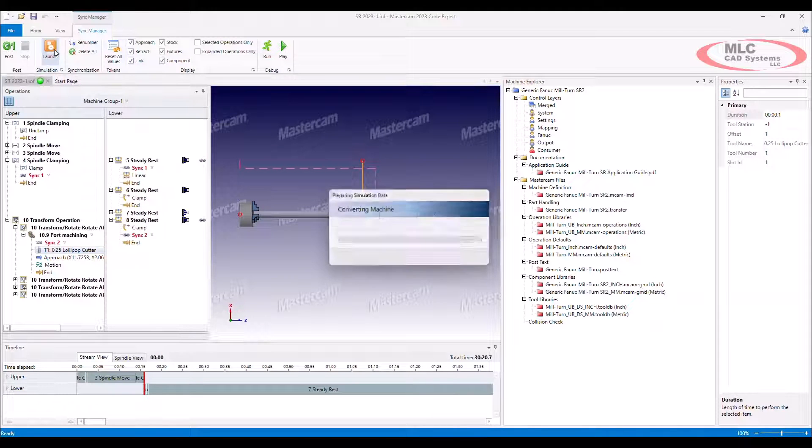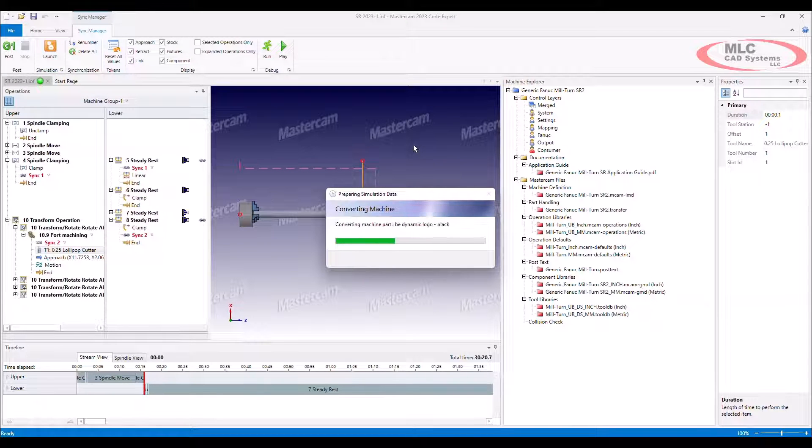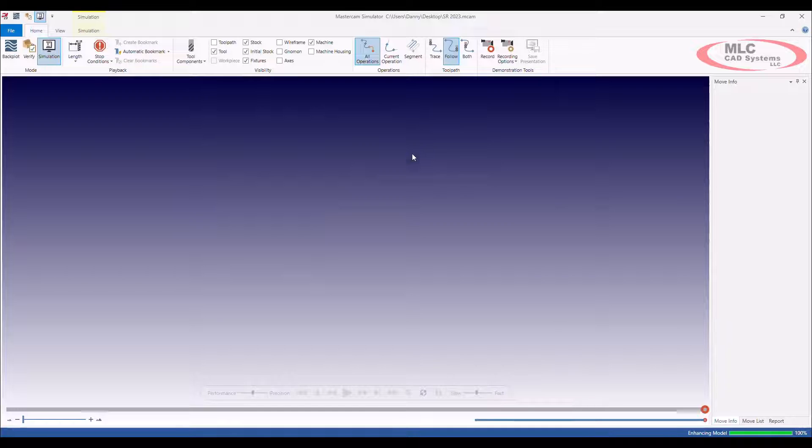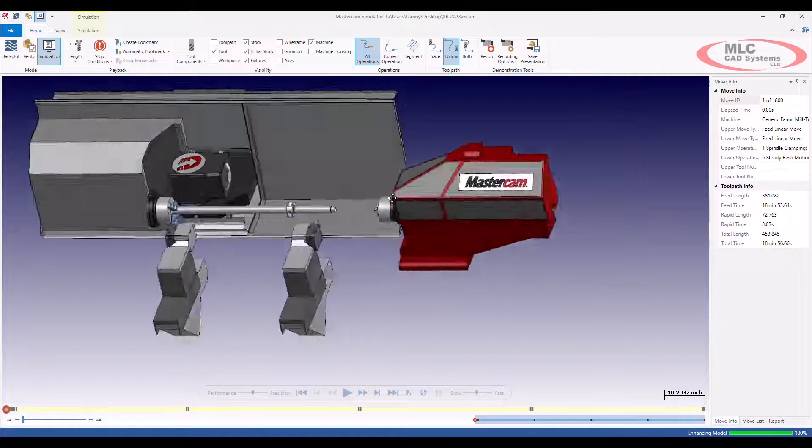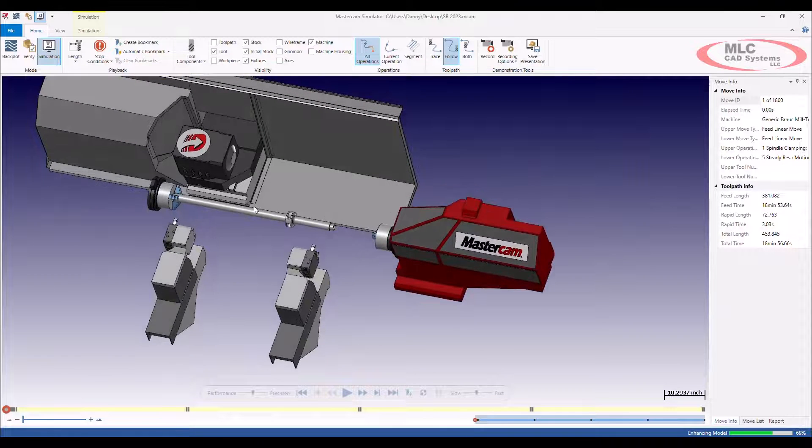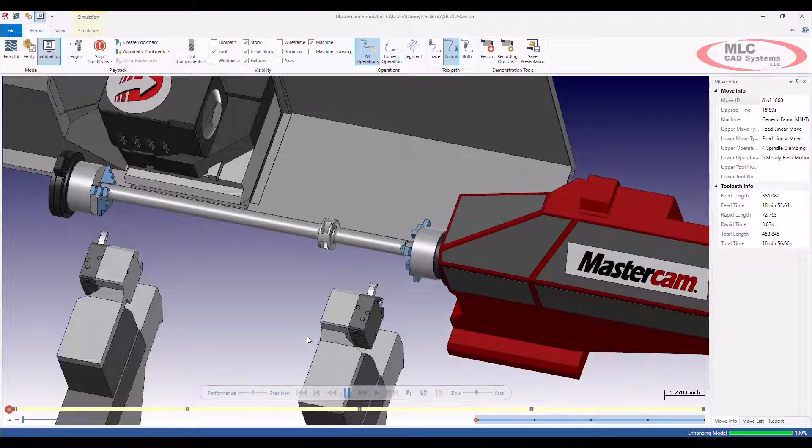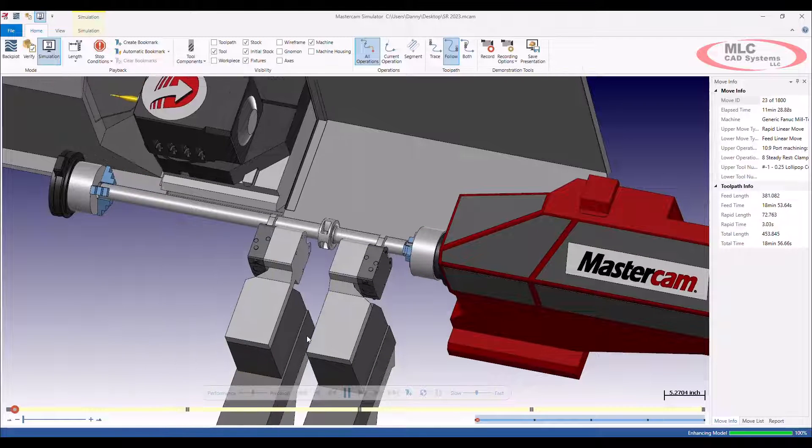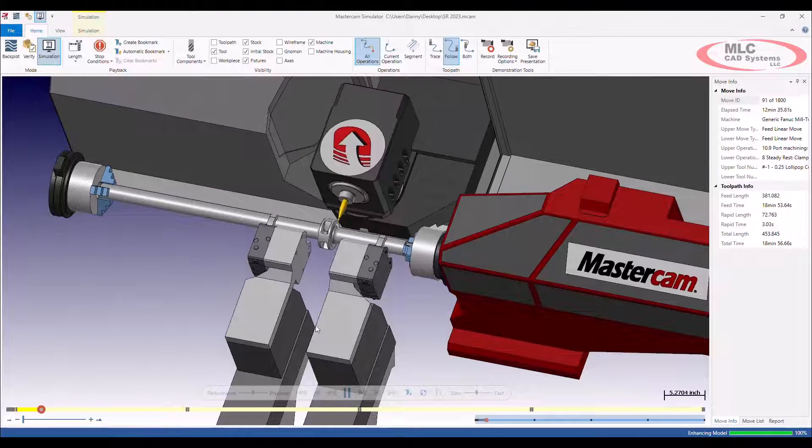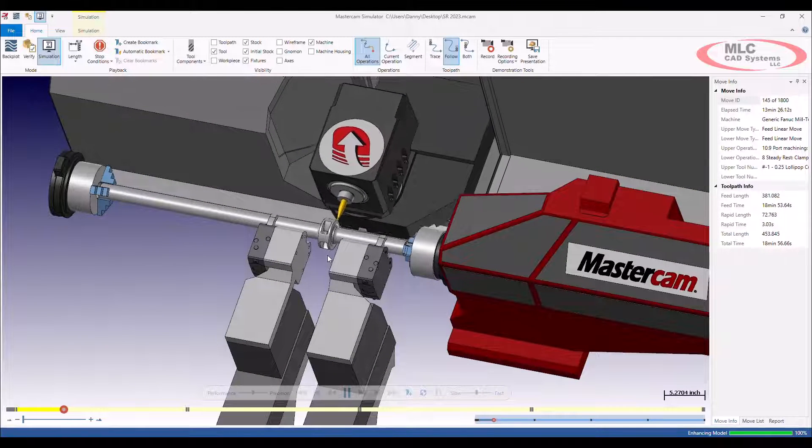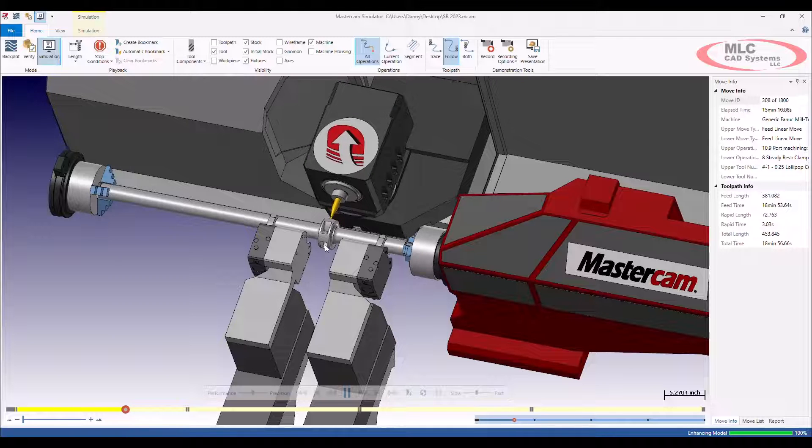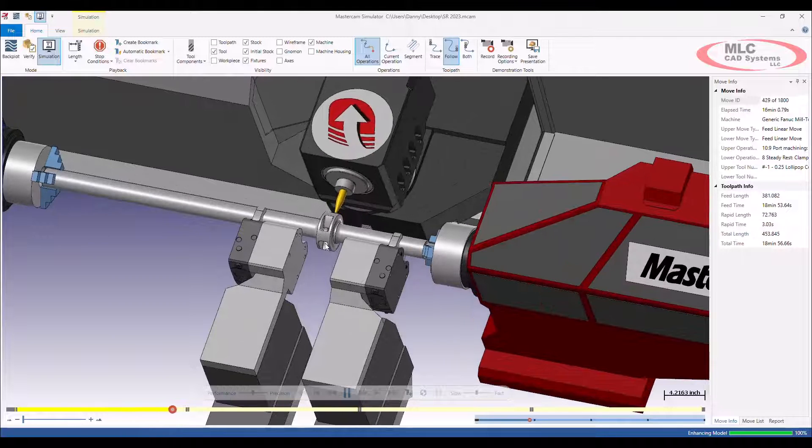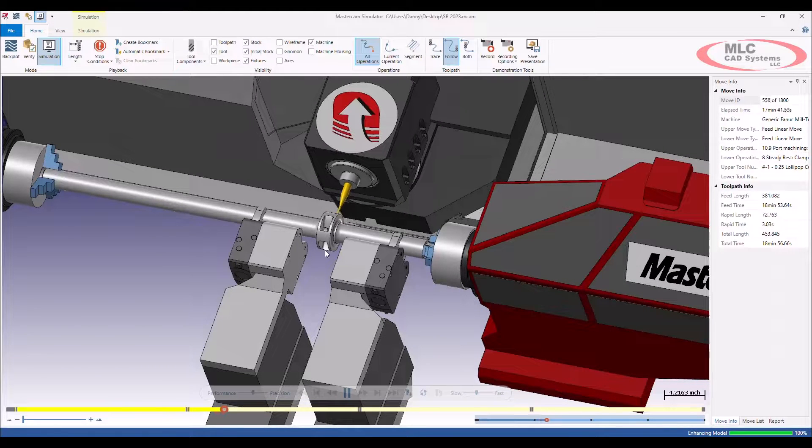I'll launch my simulation. So here's our part. I'll run this until it clamps. Comes over. Doing some port expert stuff. We've got a little bit of five axis machining going on.